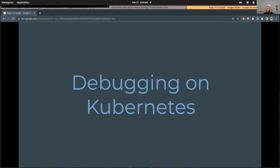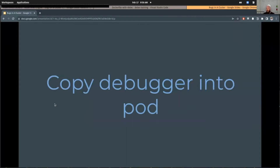Let's talk about debugging on Kubernetes. You have a Kubernetes cluster running in a staging environment with stuff running in it, and you want to get in there and start debugging. We'll go through this iteratively, doing things the difficult way first and getting easier. First, we want to copy the debugger into the pod and execute things the way we did with the first container example.